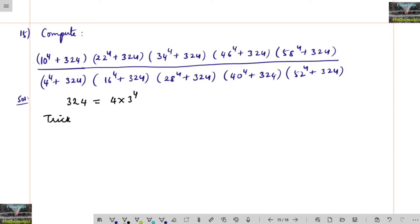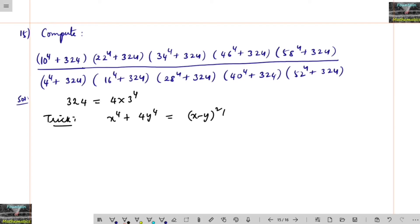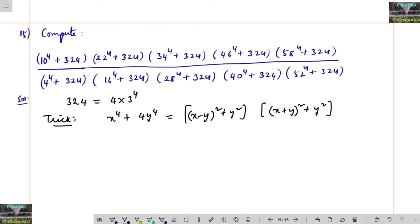The trick is: x⁴ + 4y⁴ is equal to (x − y)² + y² multiplied by (x + y)² + y². That is, x⁴ + 4y⁴ = [(x − y)² + y²] × [(x + y)² + y²].